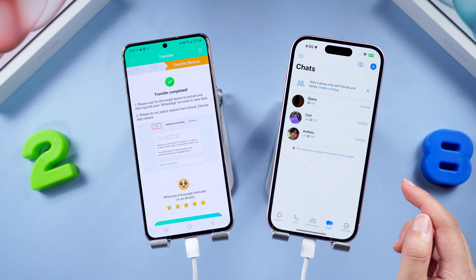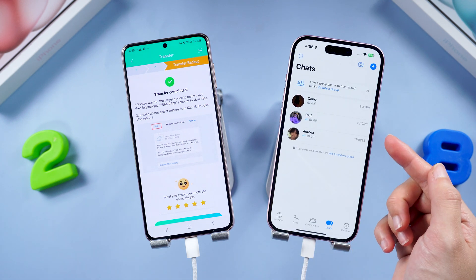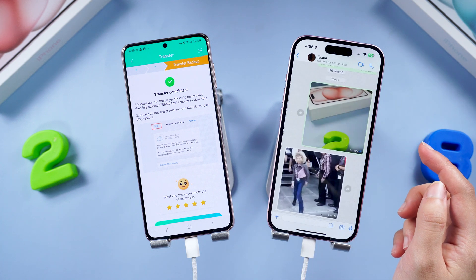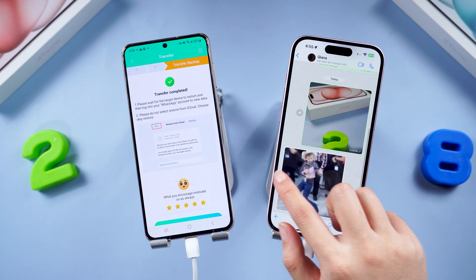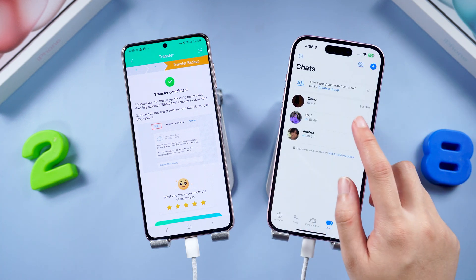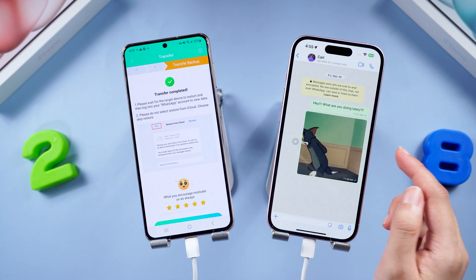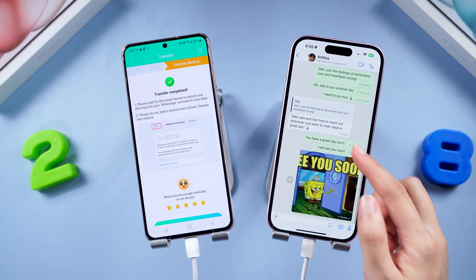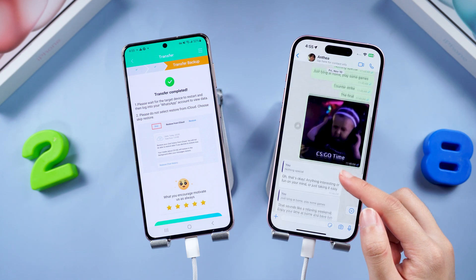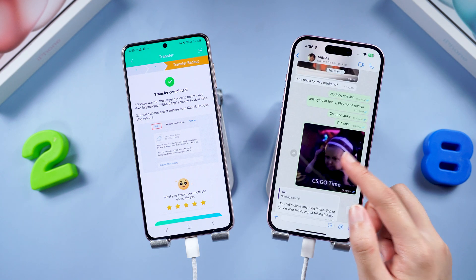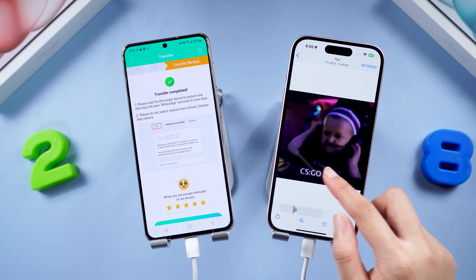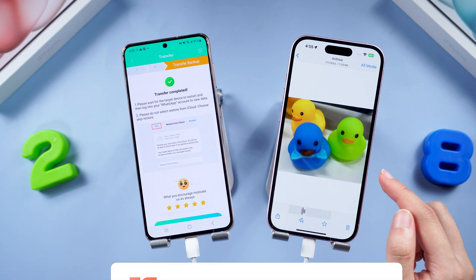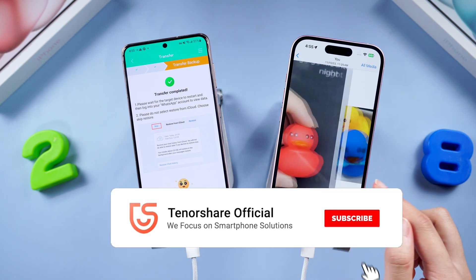Once done, tap Logged In on your Android phone and witness the magic — your iPhone will restart by itself. Boom! All your WhatsApp memories are now on your new phone. Celebrate your victory! Want more tech wizardry? Subscribe for helpful tutorials or visit tennisshared.com for a treasure trove of solutions.